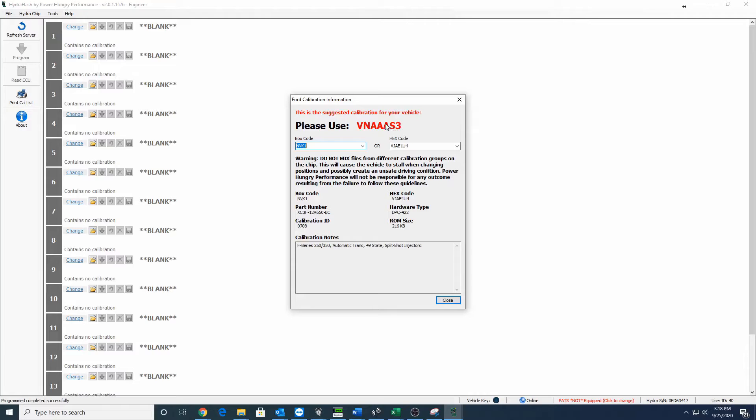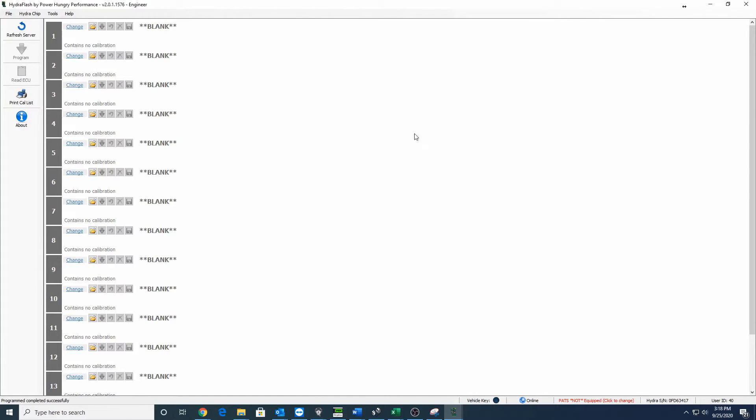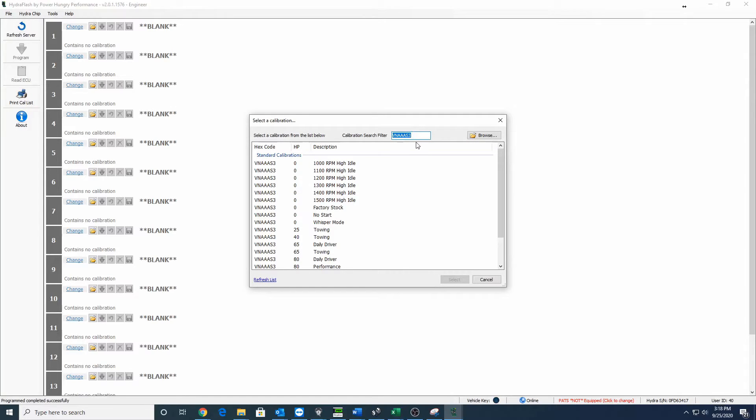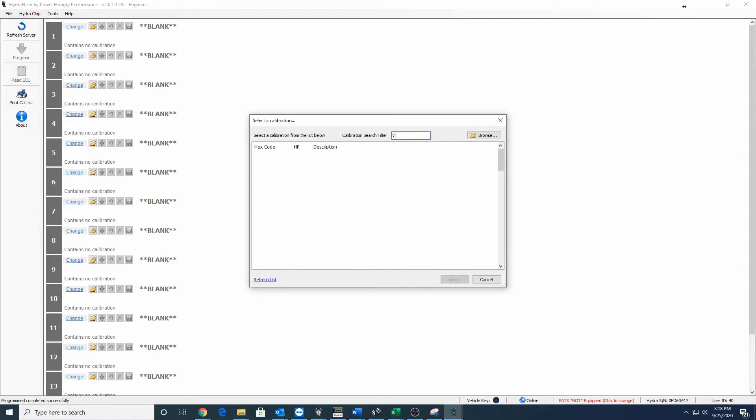Once you get that taken down, you can exit out of there, go to your change button, whichever tune you'd like to put it in. Up here in the calibration search filter, I've already typed it, but I'll type it again: VNAAS3.